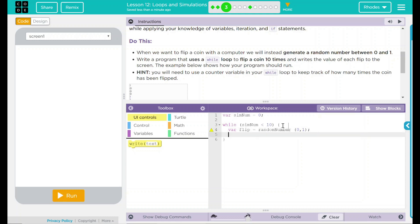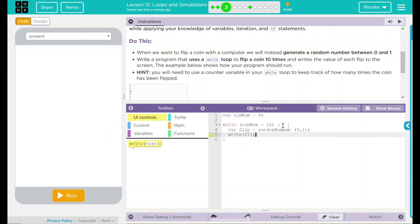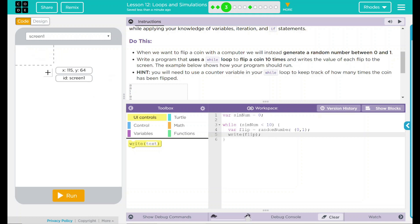Why do I want to put a variable there? Well, I need to write something into that screen. And the easiest thing to write is just flip. Whatever this random number is, it is going to be flip and then flip will be written on the screen.